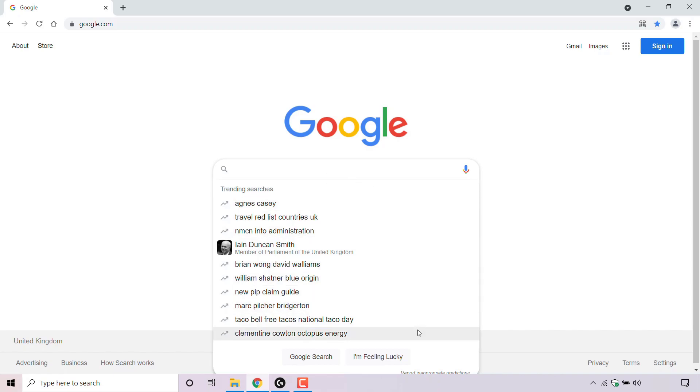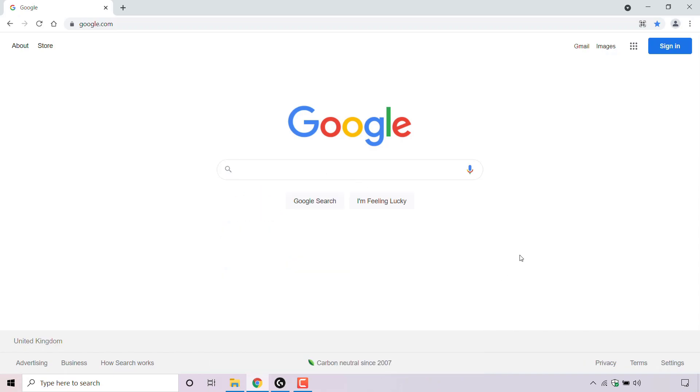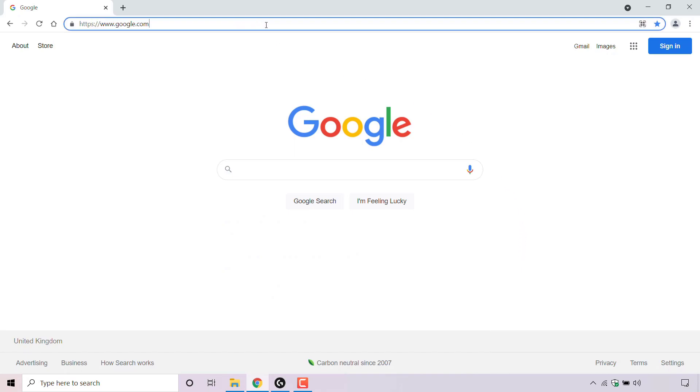To turn off these trending searches, the first thing you need to do is open up your browser and navigate to google.com.